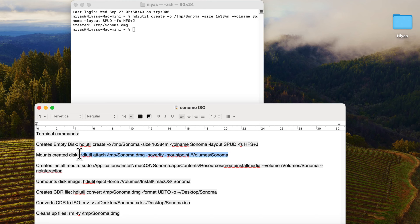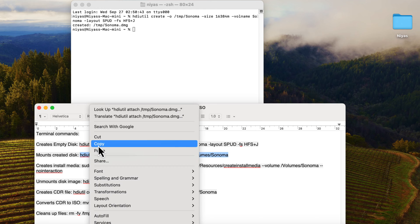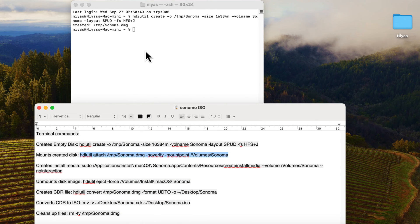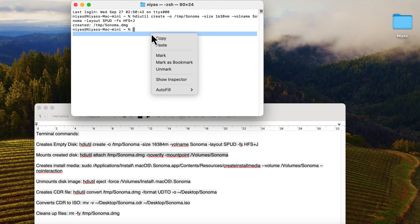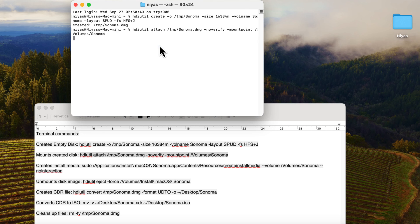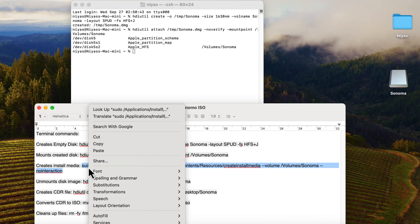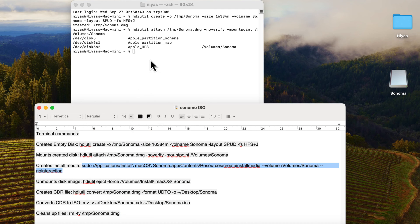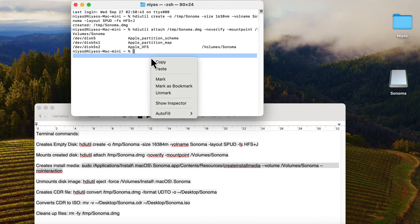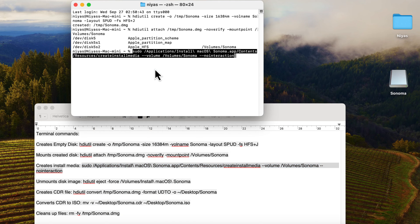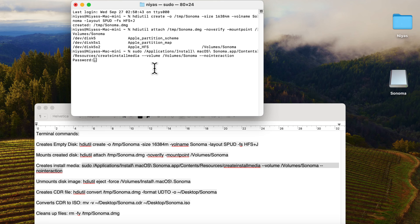Next command to mount the created disk. Next command to create install media. Type your password when prompted.